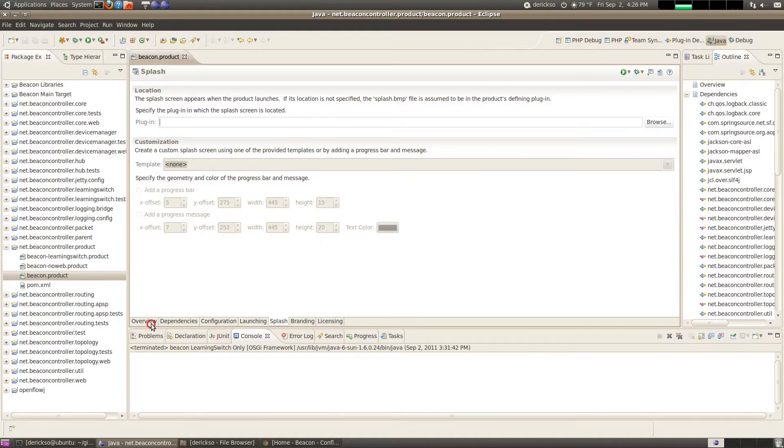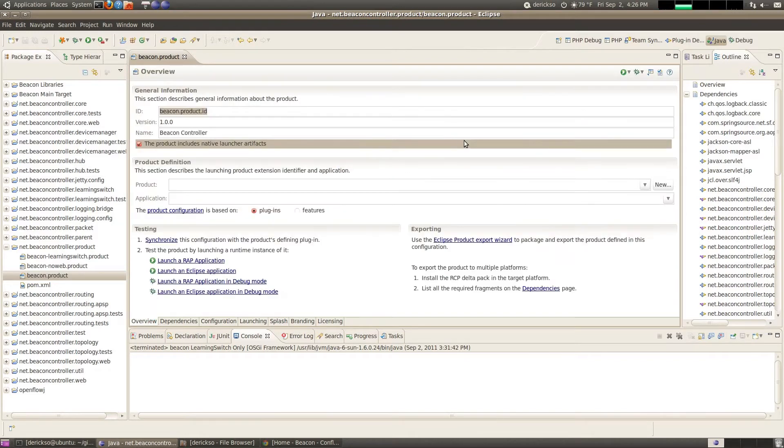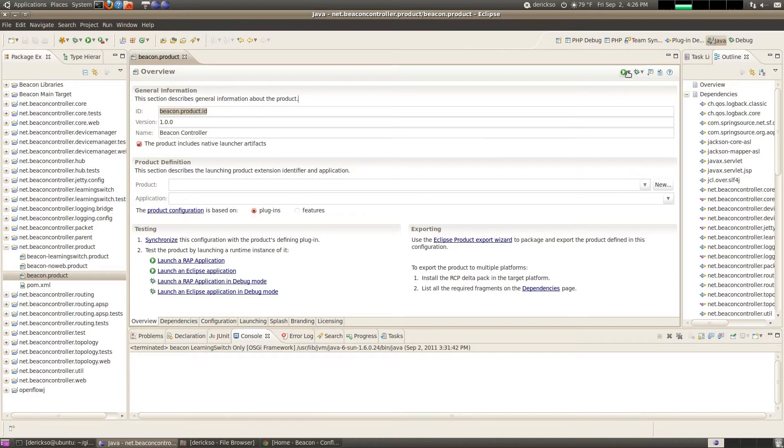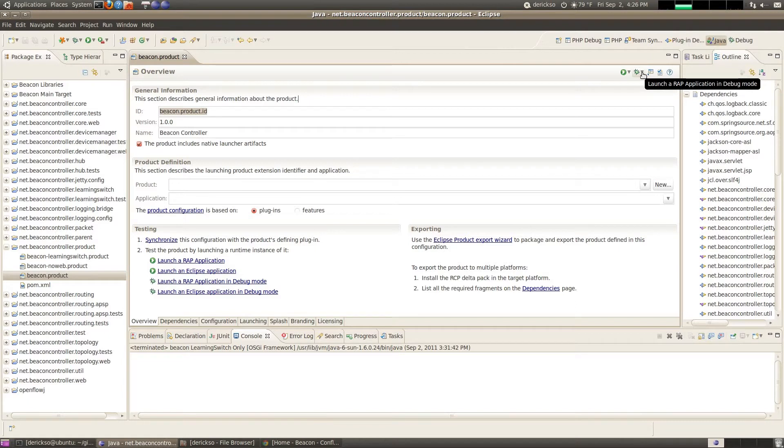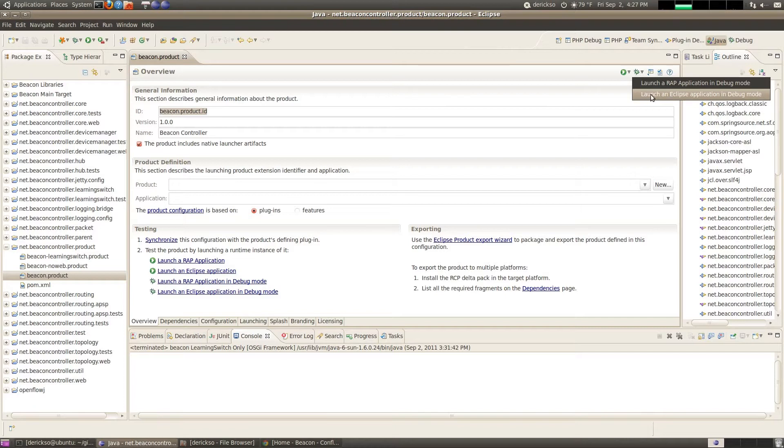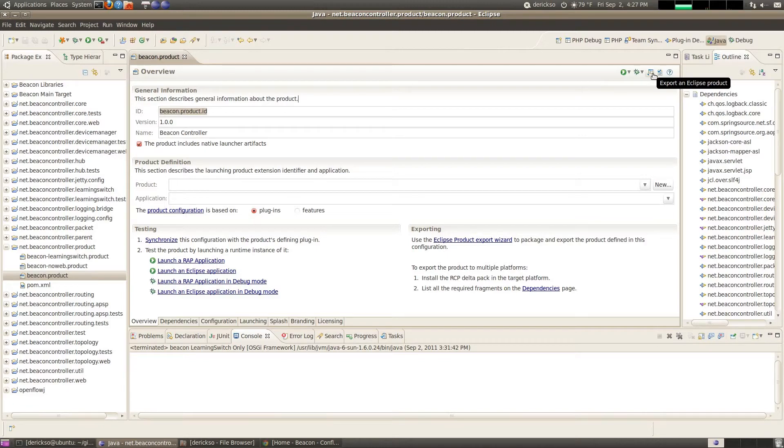We're going to go ahead and export this now. So up here in the corner there are a few things of interest. You can actually test your product ahead of time by clicking next to the debug and do launch an Eclipse application debug mode to verify that your product will work. We've already done that so we're going to skip straight to export. So we'll click here on export on Eclipse product.